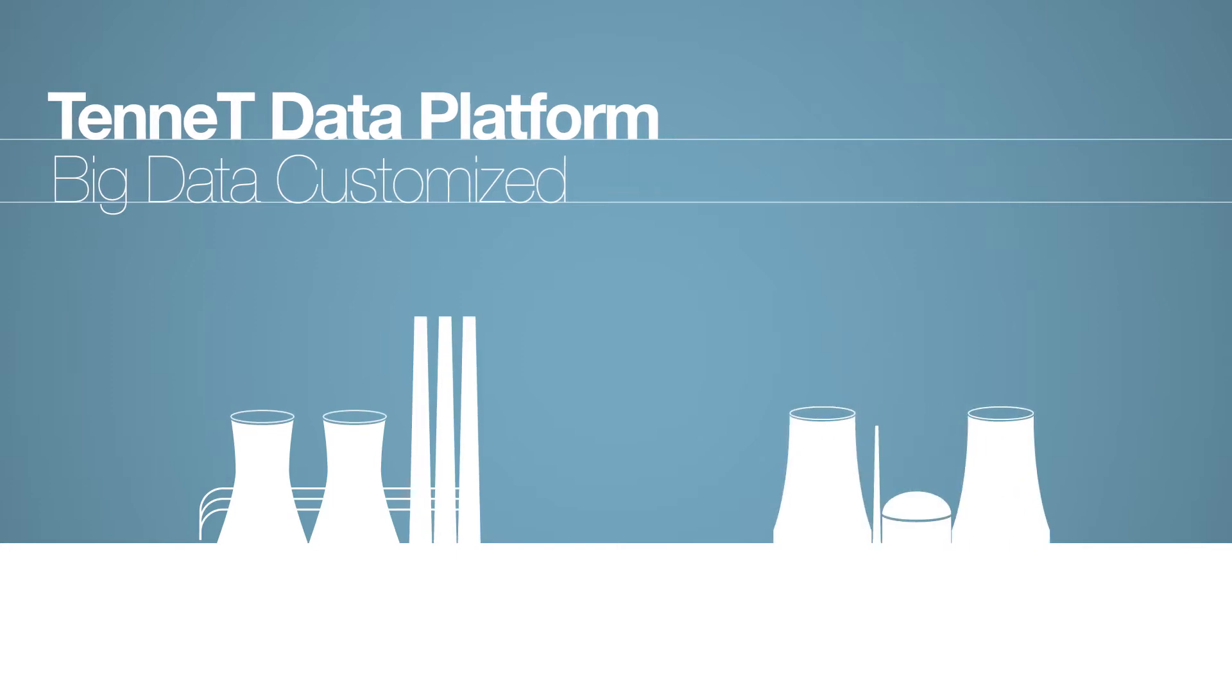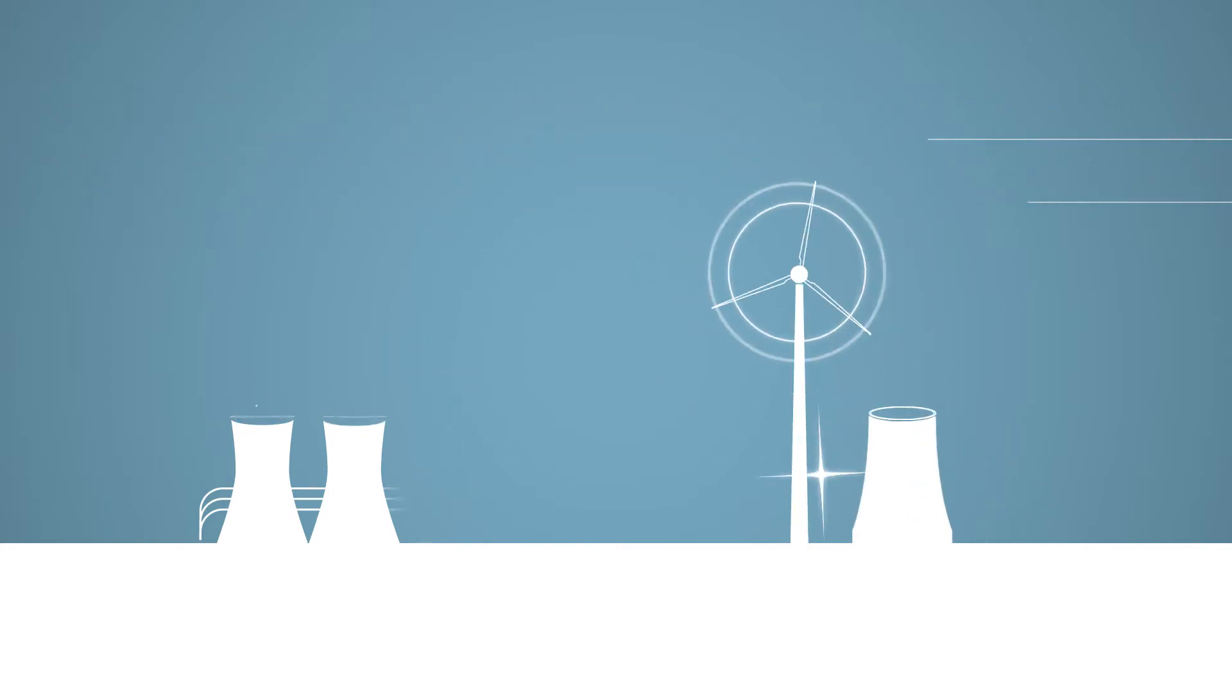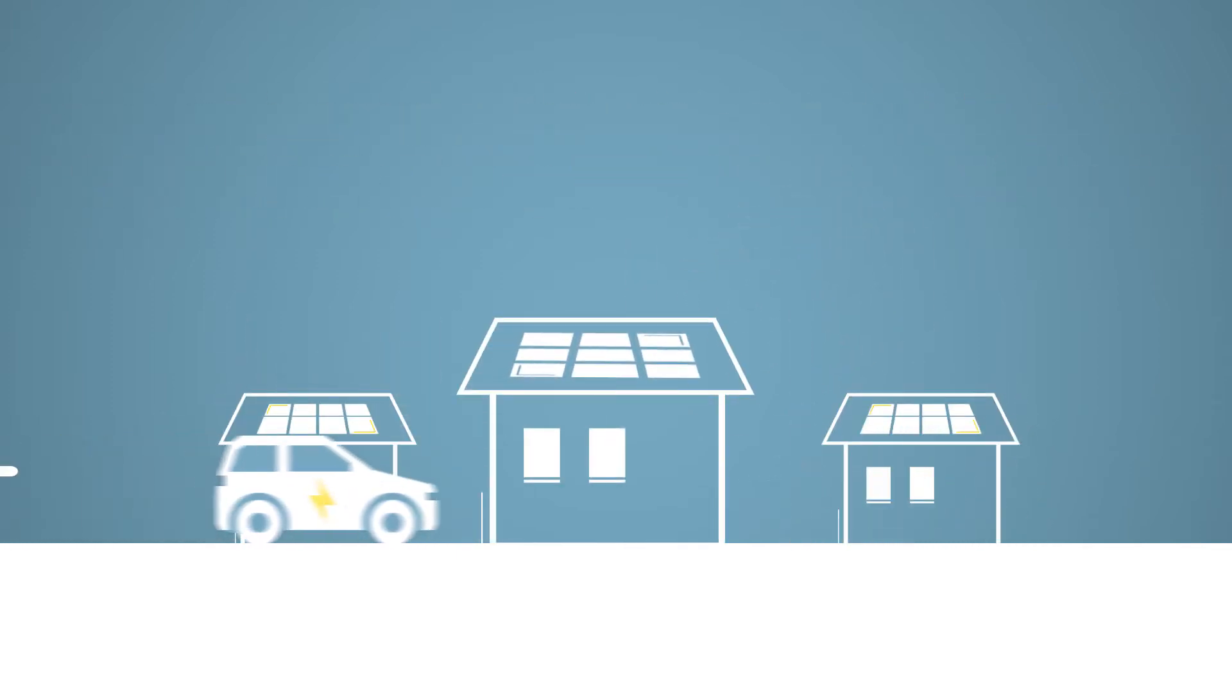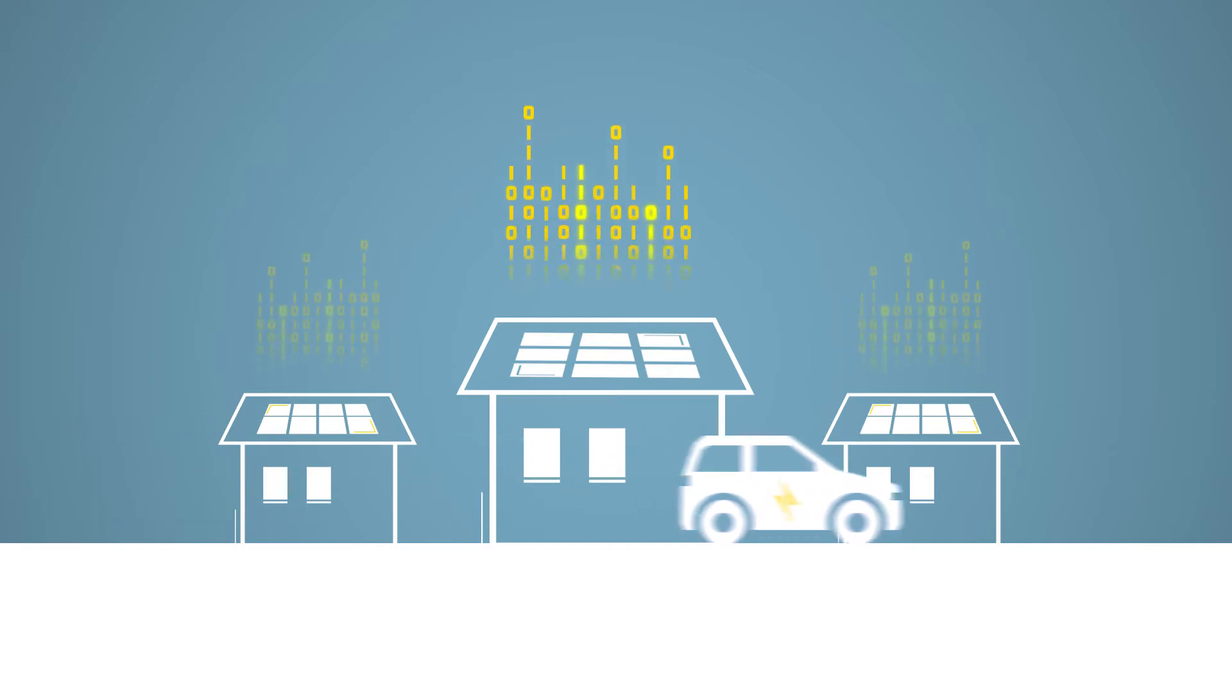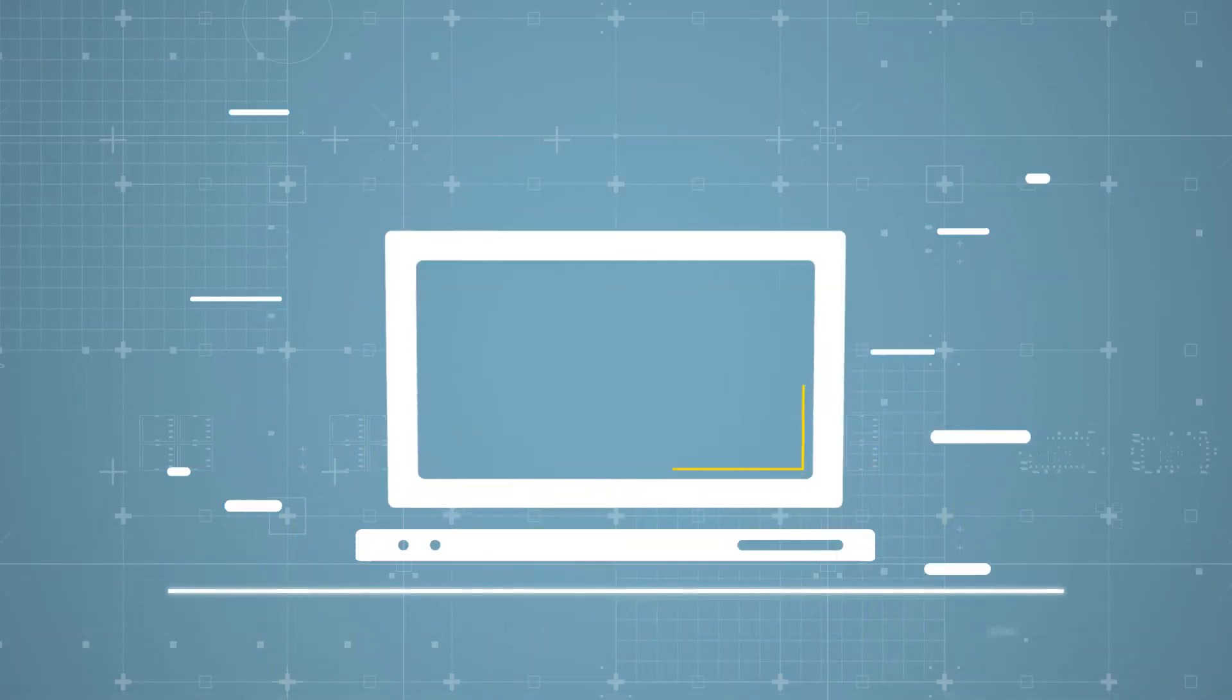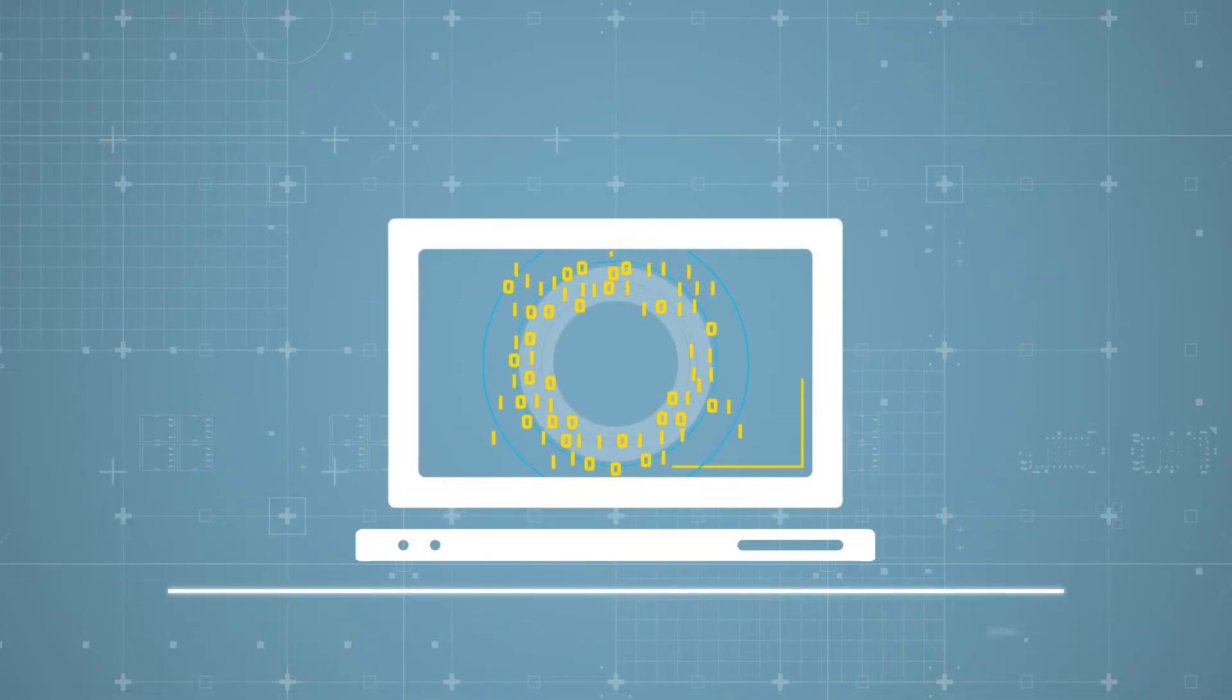The energy transition is changing our energy markets and power grids. They are becoming increasingly complex. Innovative solutions are required.